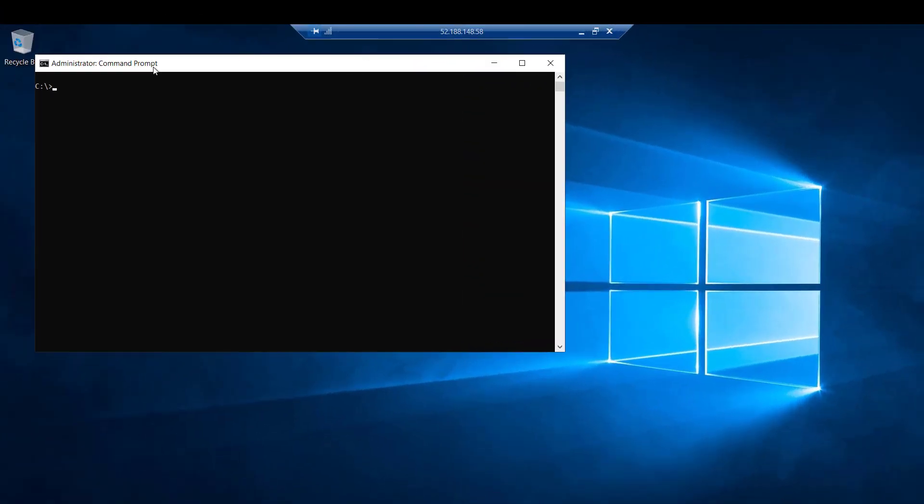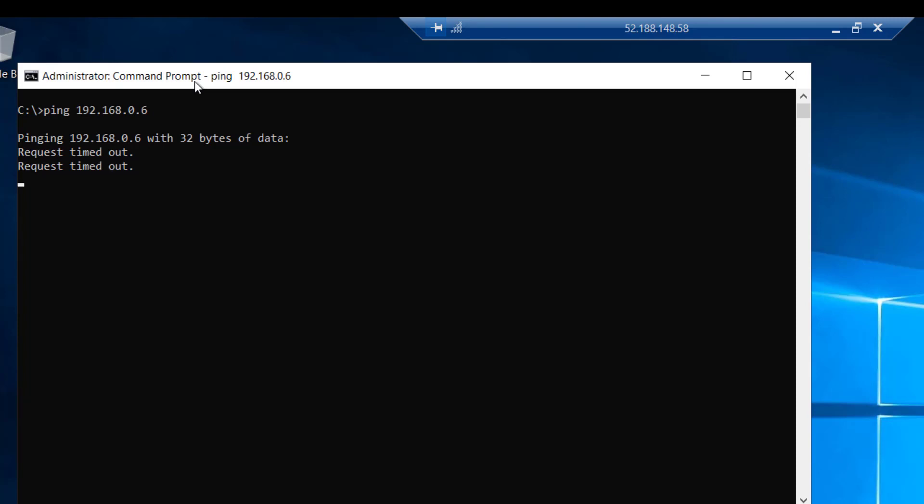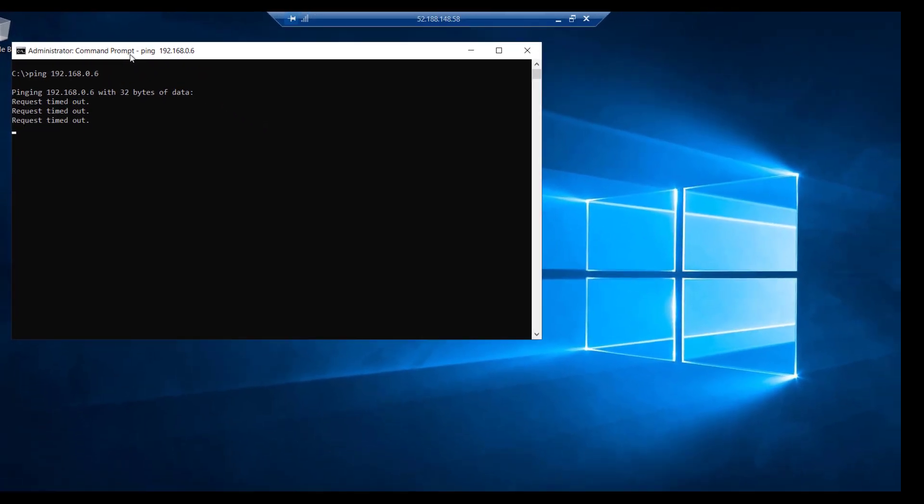So here we are remoted into Windows Server 1, sitting on the command prompt. I will attempt to ping Windows Server 2, which is on the same Azure virtual network. So I will enter the command ping, and I will enter Windows Server 2's private IP address of 192.168.0.6. Now we are going to see that this ping is going to fail, and this is because of the Windows firewall running on Windows Server 2. You see we are getting our timeout now. In order to remedy this, we will now open ICMP on Windows Server 2.